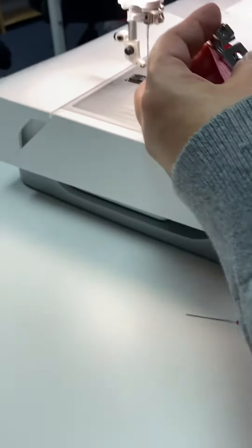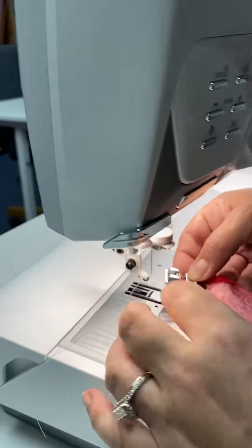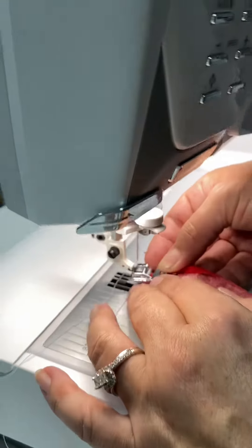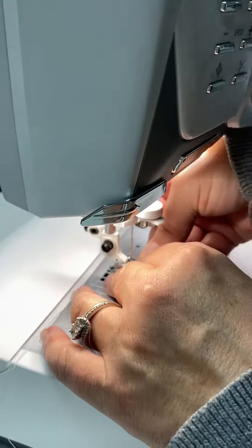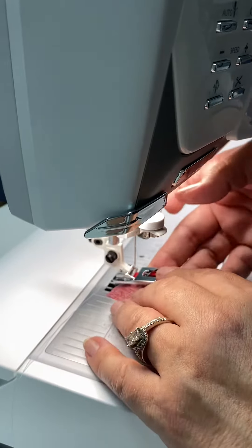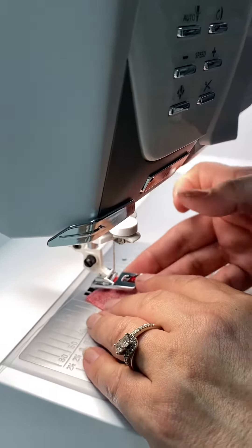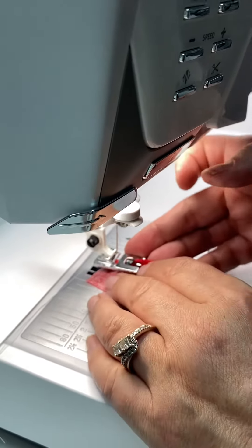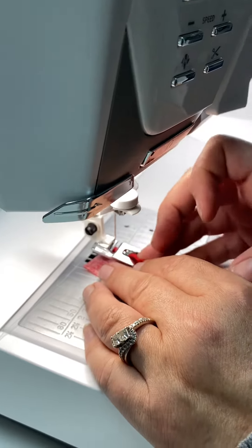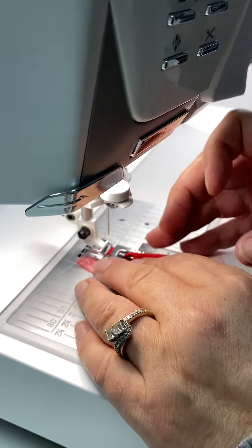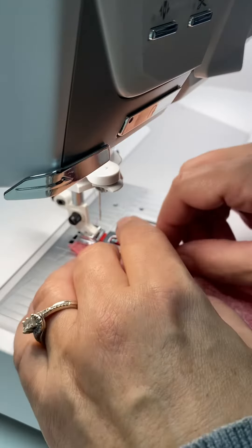So then we load it on the machine and tap our pedal to lower the foot.